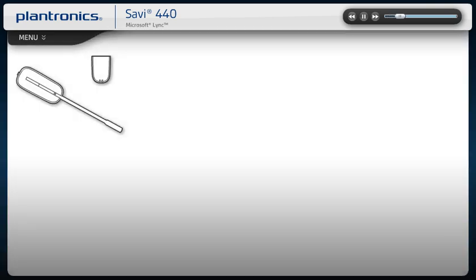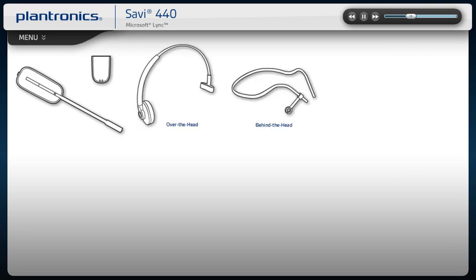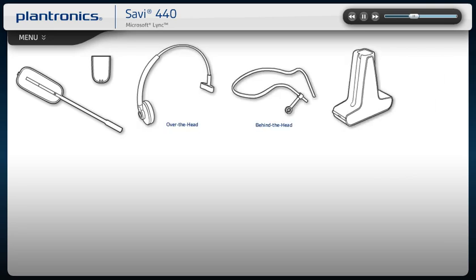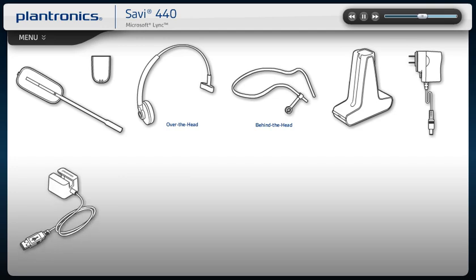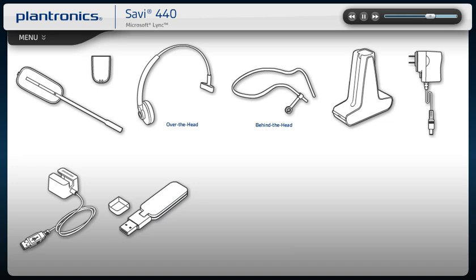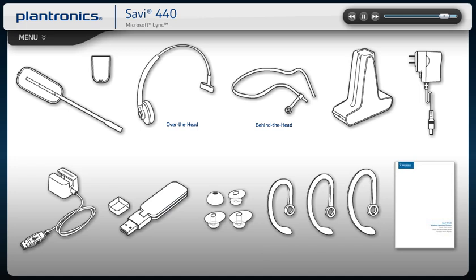Your Savvy 440 comes with the headset and battery, headband, charger base and base power supply, USB charging cable, USB adapter, ear tips and ear loops, and a quick start guide with a software link to download instructions.